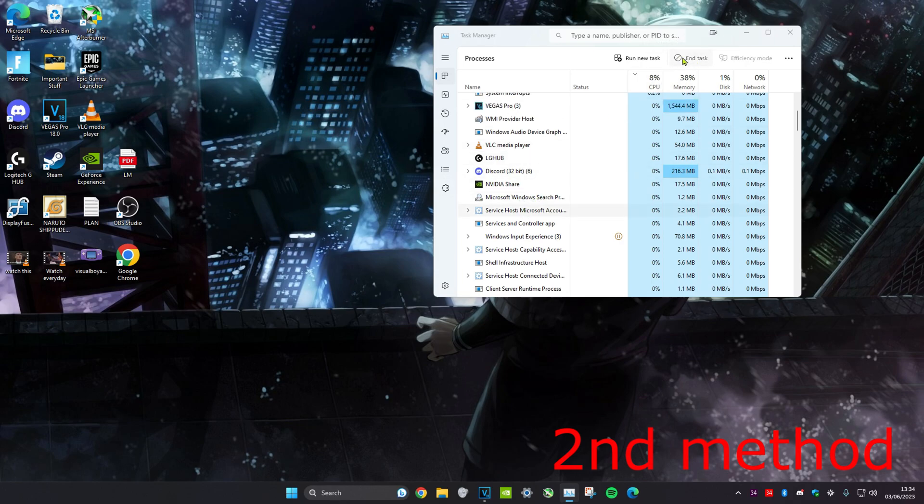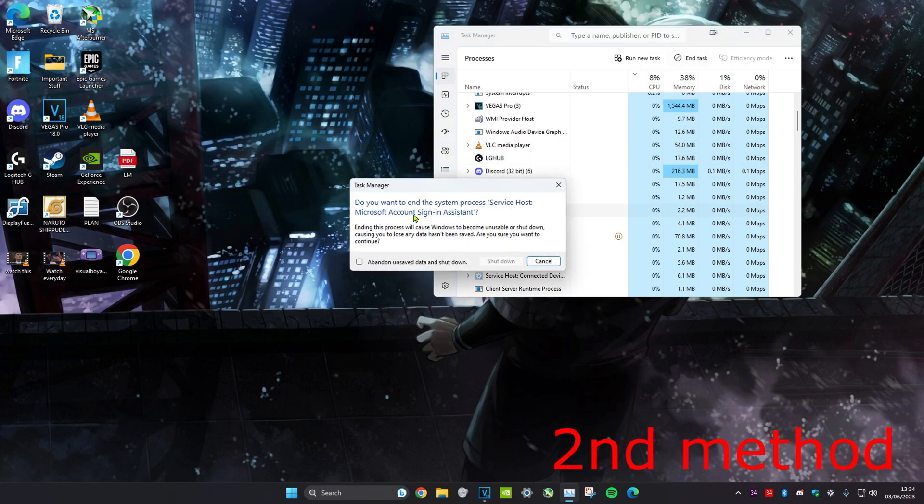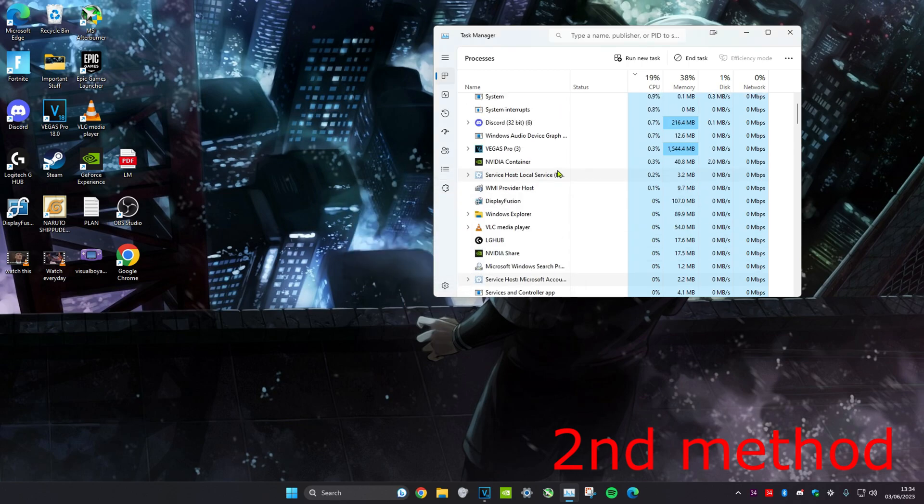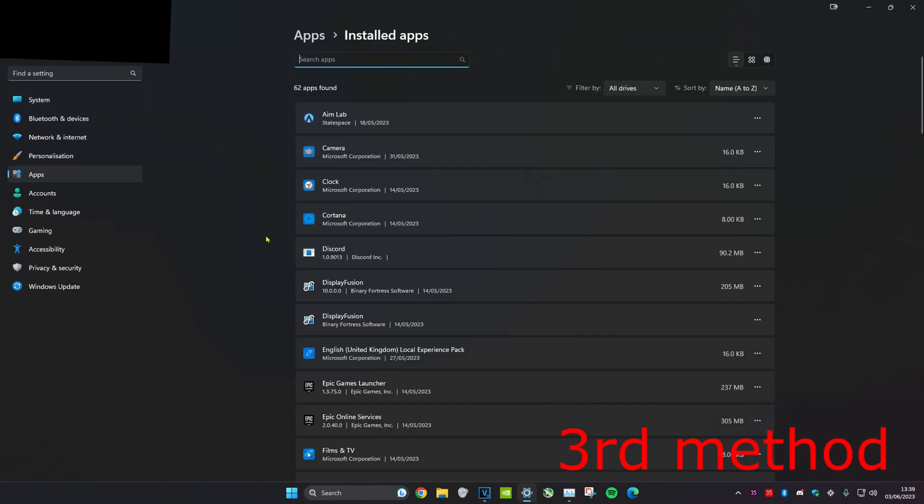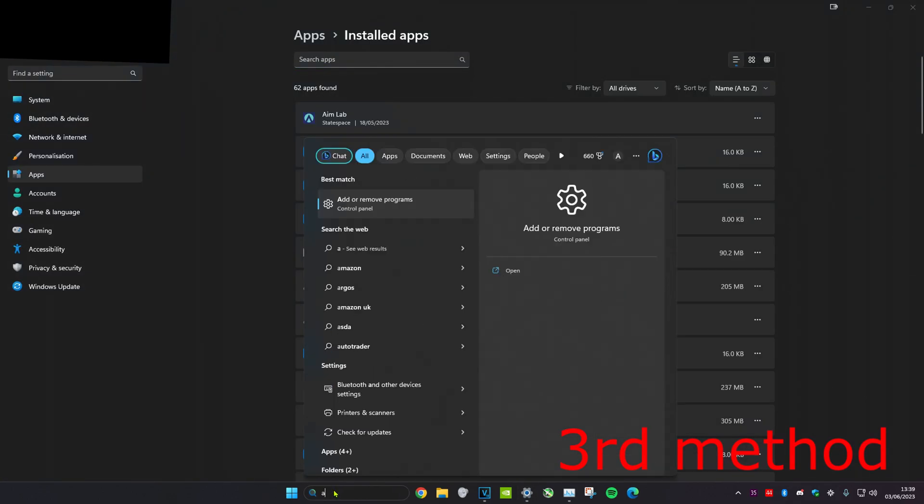For example, if you want to end task on a service host, you're going to get some error like this. If you get an error like this, you want to always click on cancel. You never want to disable something like that, but just disable anything that you don't need.